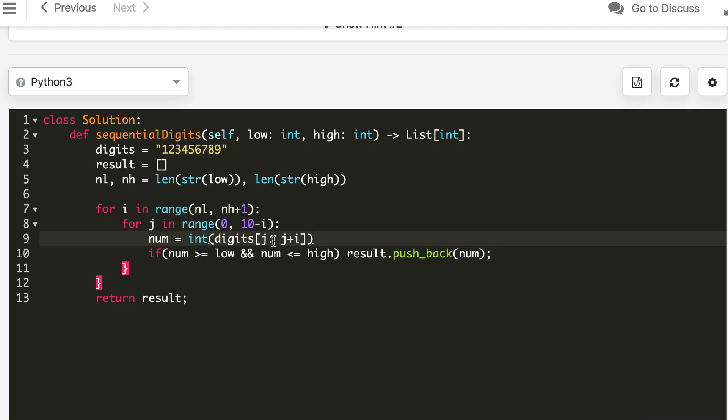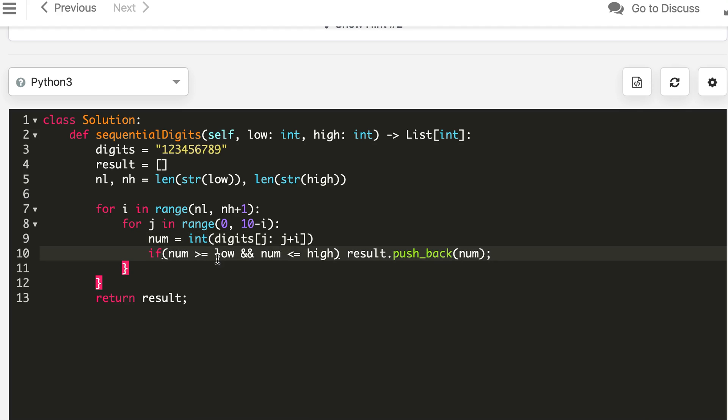In Python, we take the slice from j to j+i (excluding j+i), which follows Python's slice notation. The Python solution is also accepted.